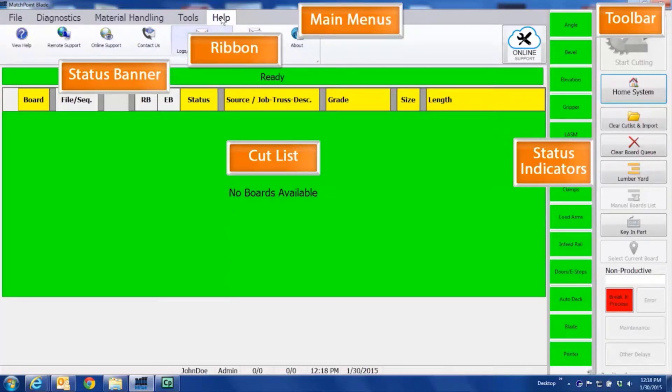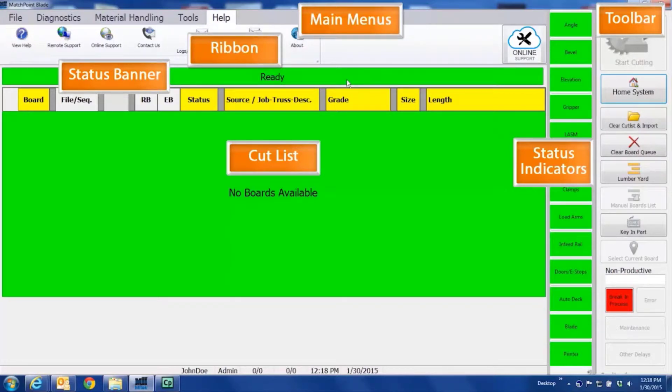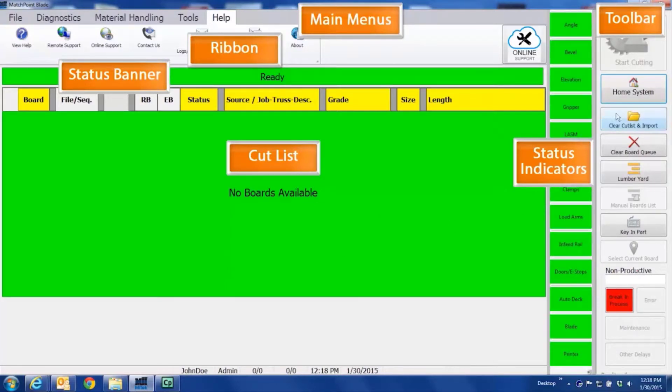Then we have the status banner, which provides the overall status of the system using colors as well as text. The large cut list window and to the right, the status indicators for specific axes and components information.